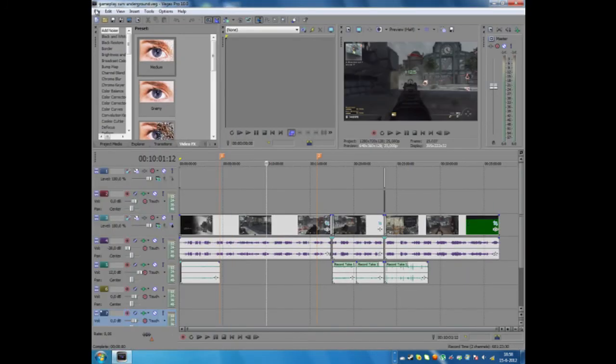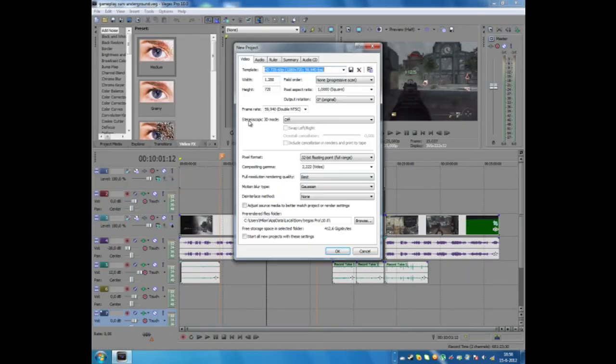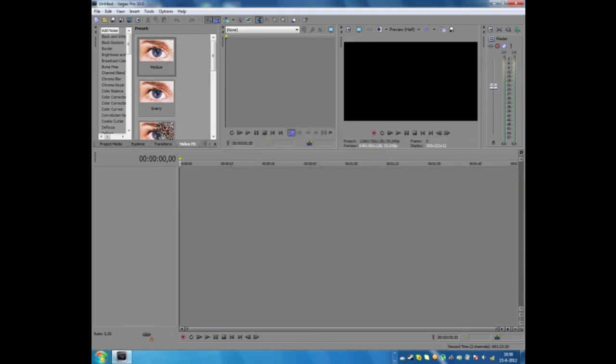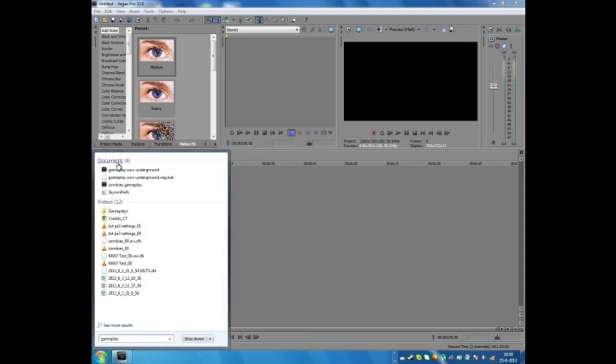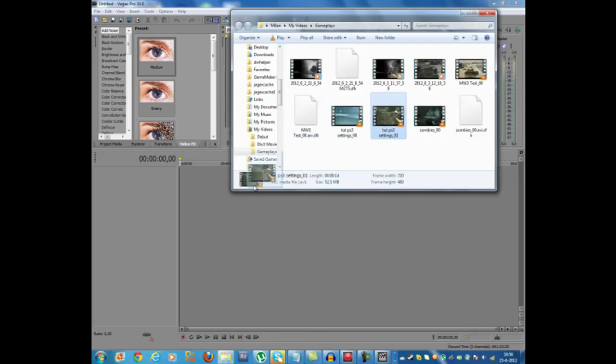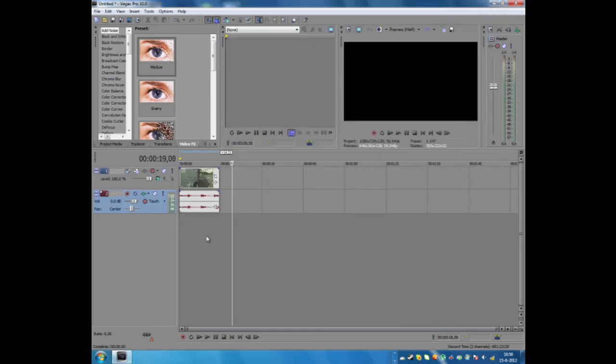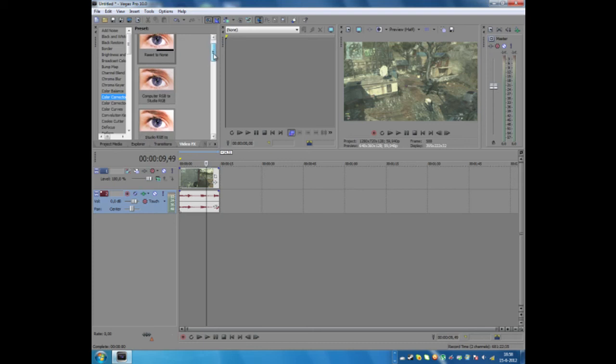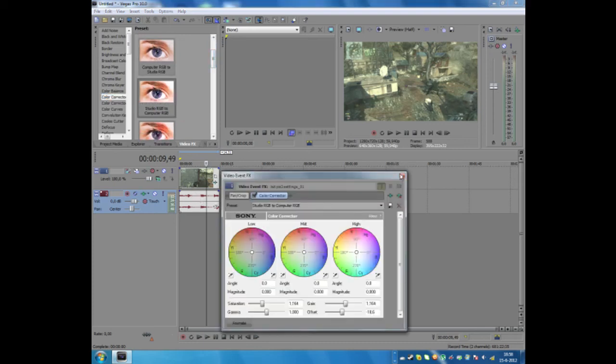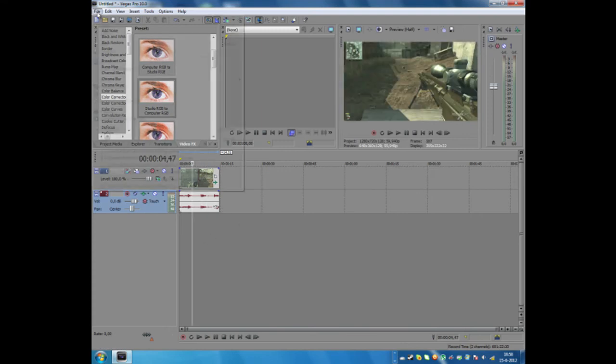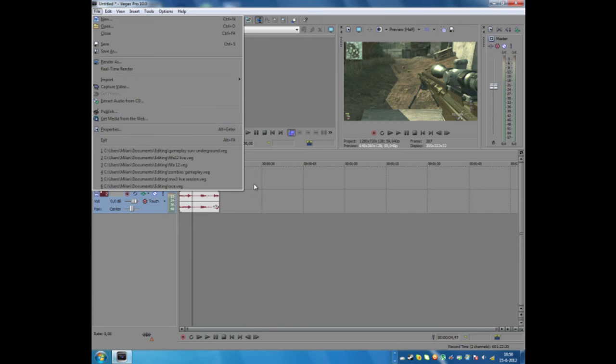And now I'm not going to go through all the settings for Sony Vegas. You can just get these from different videos, but basically I'm just going to go through the color correction. You just get your gameplay again. And then you drag it into Sony Vegas. And you go to video effects, color corrector, and you drag in a studio to computer RGB. And it's going to make it a little bit better. And you can then render it out with your own render settings that you can get from different videos.